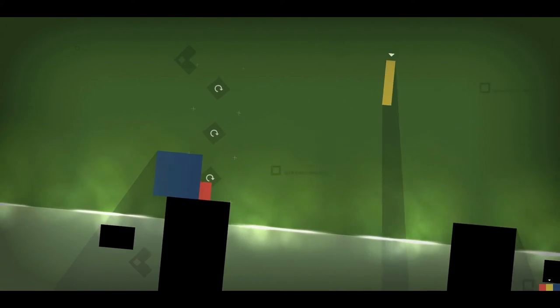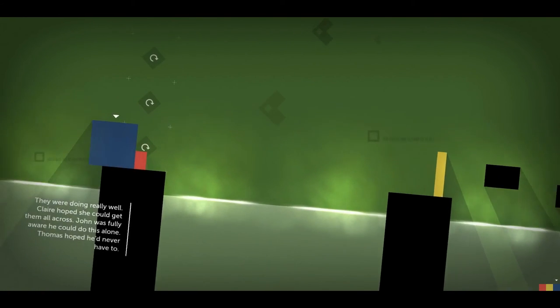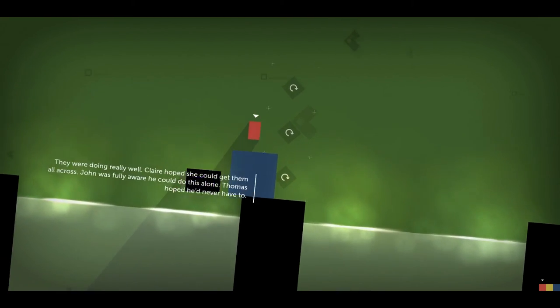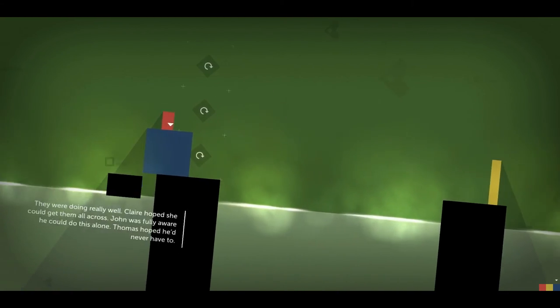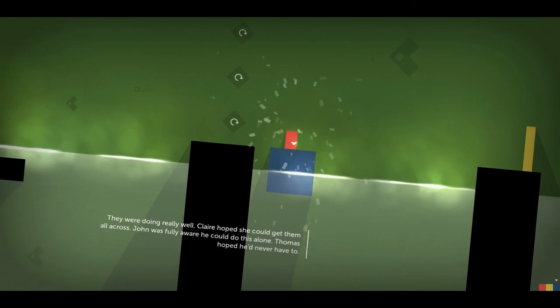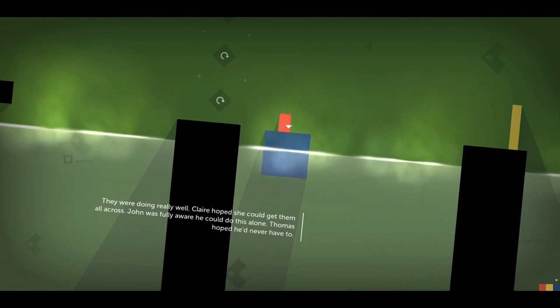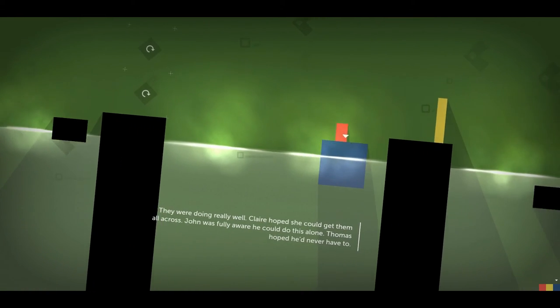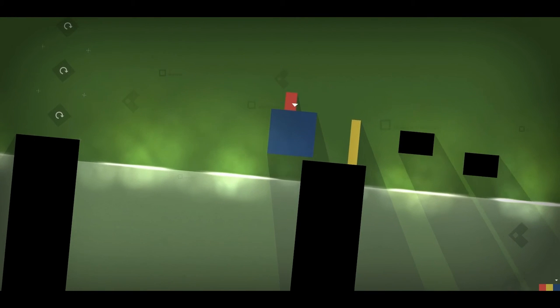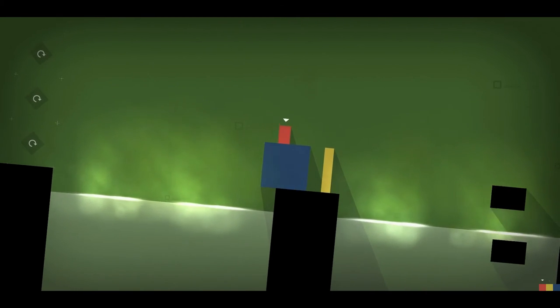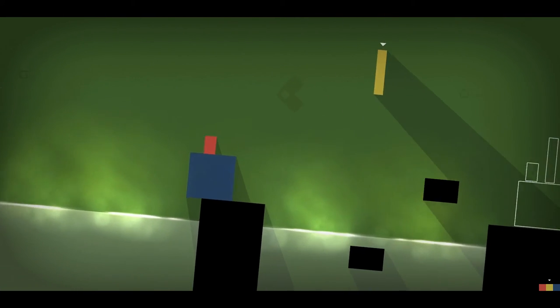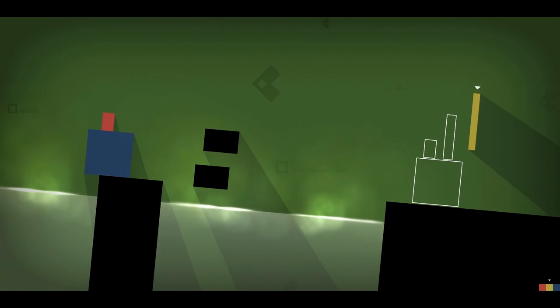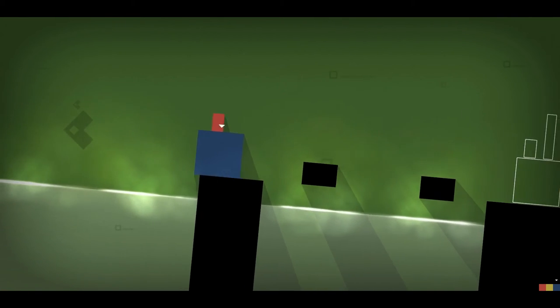Alright, John, you can make it. We're doing really well. Claire hoped she could get them all across. John was fully aware he could do this alone. Thomas hoped he'd never have to. Oh, this dialogue is so sweet sometimes. A little family, a little family structure.